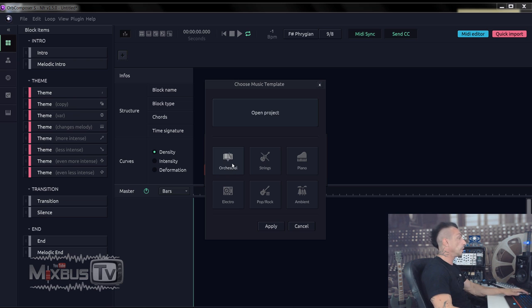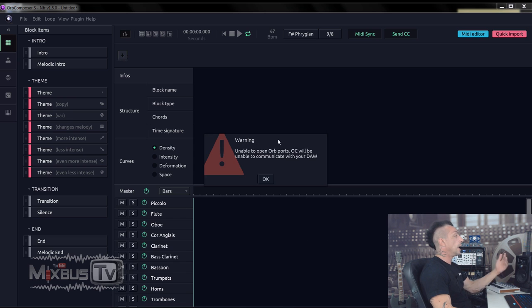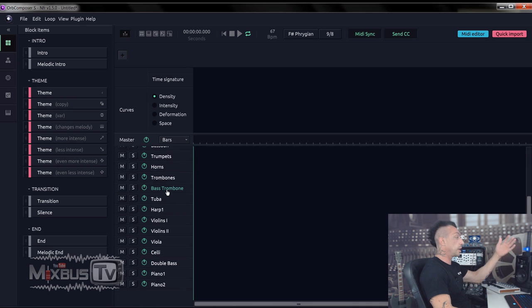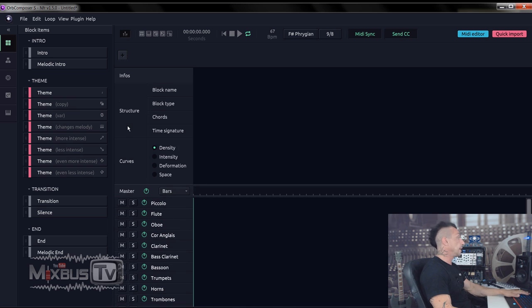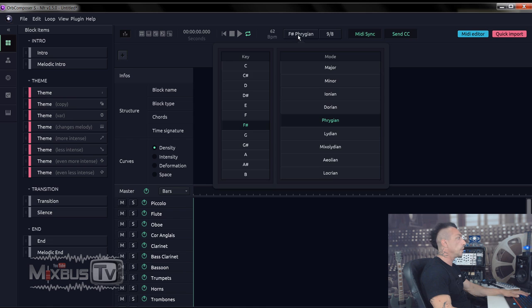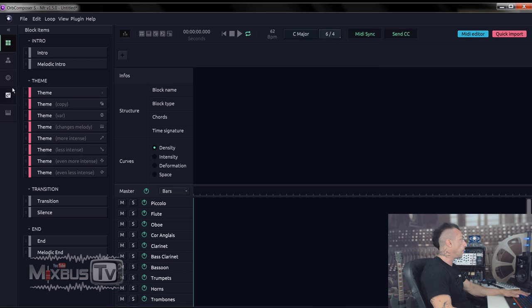Okay, so I will start with an orchestral template, so I don't have to select all my instruments. It comes with a full orchestra already in the instrument section. The first thing that I'm going to do, I'm going to select my BPMs. I'm going to do 62 and then a key. Let's do C major. The time signature, let's do 6/4.